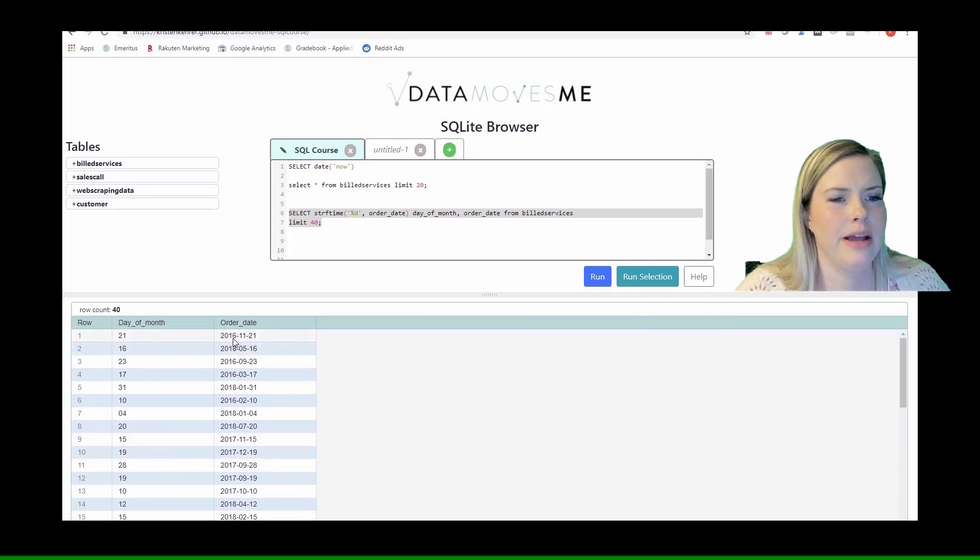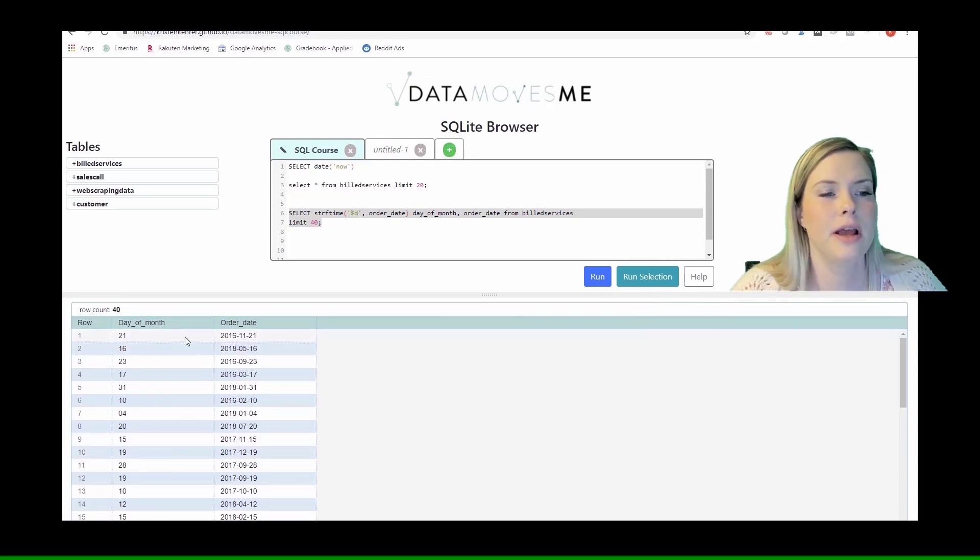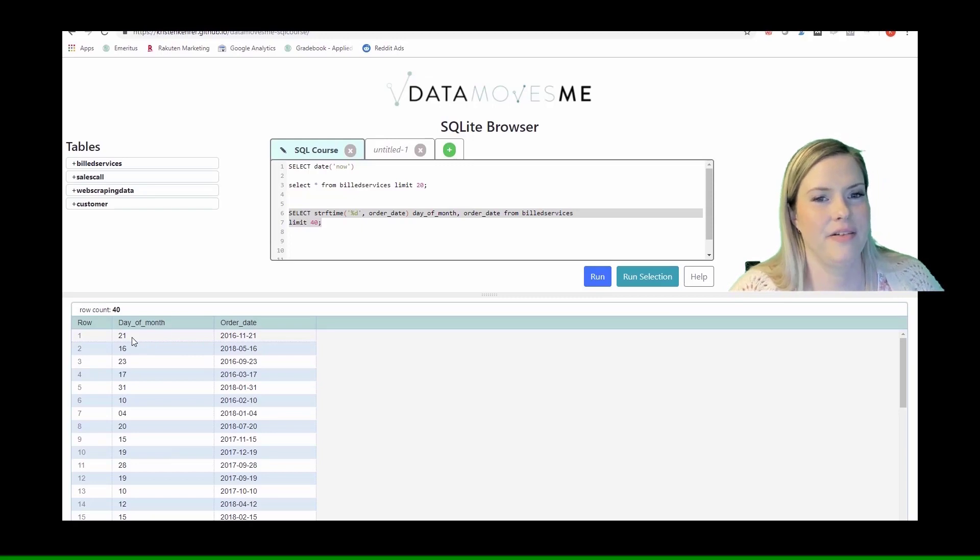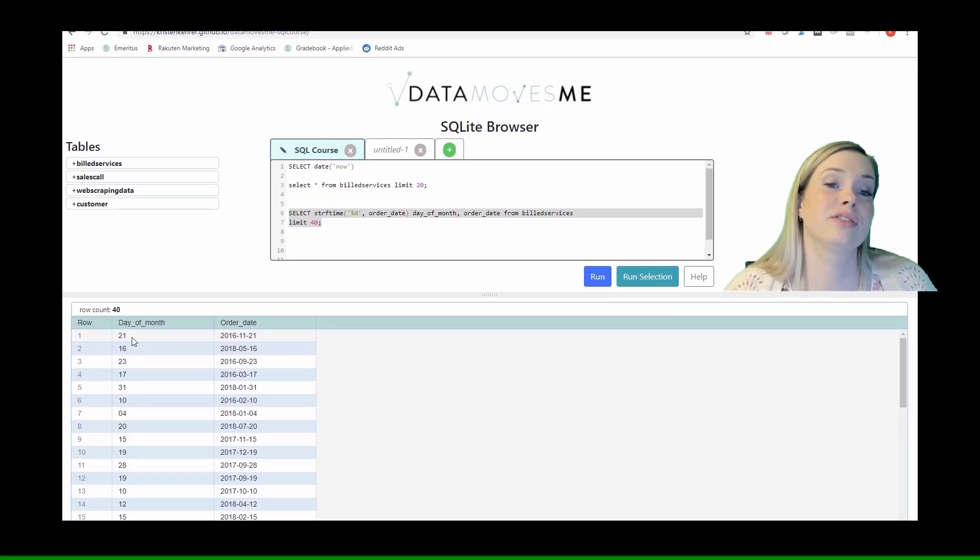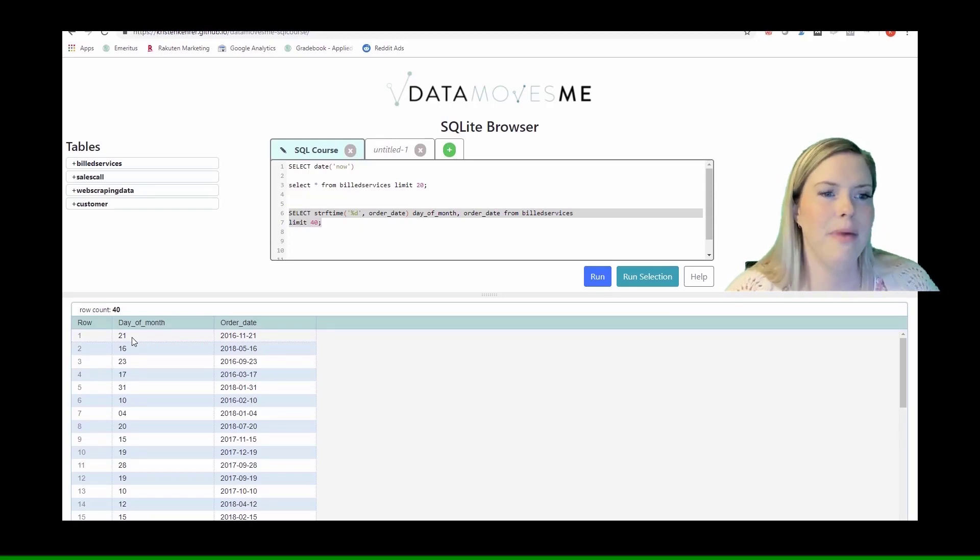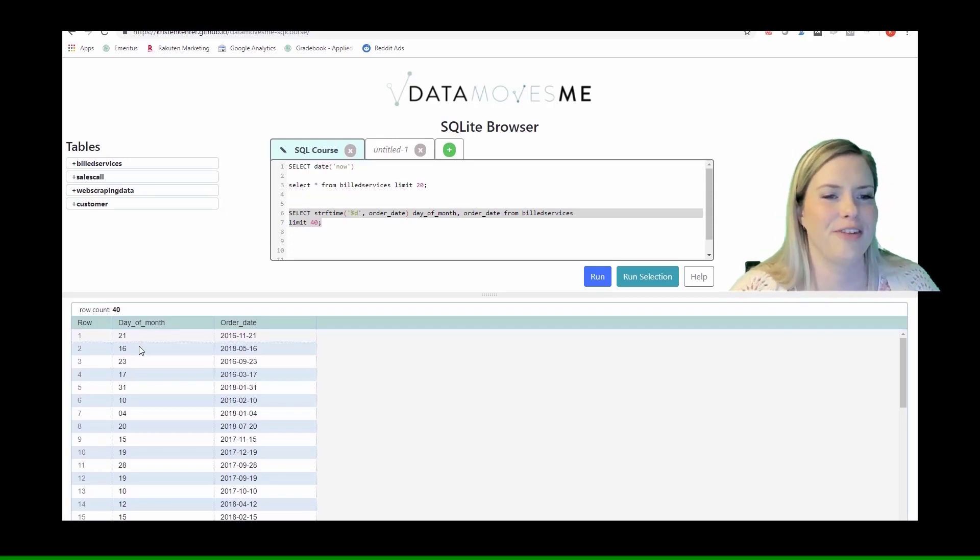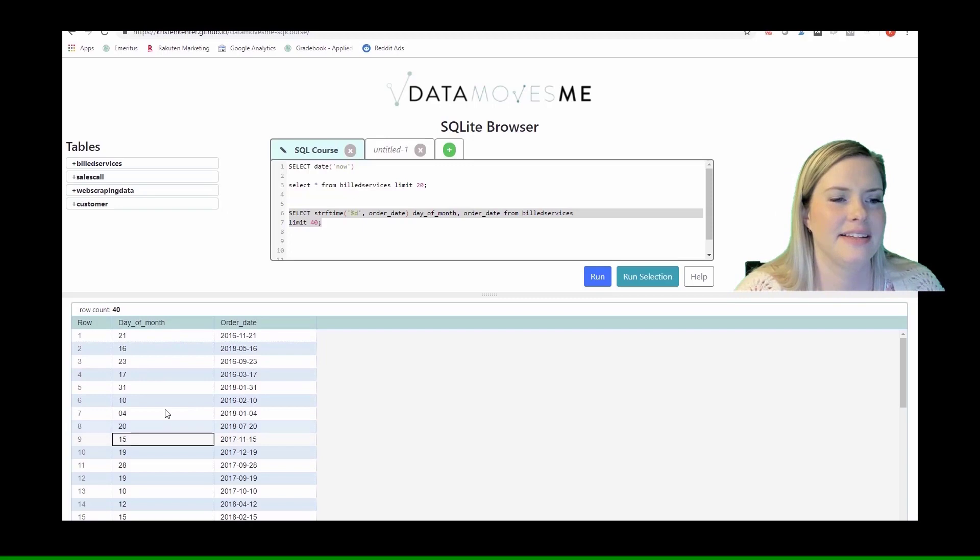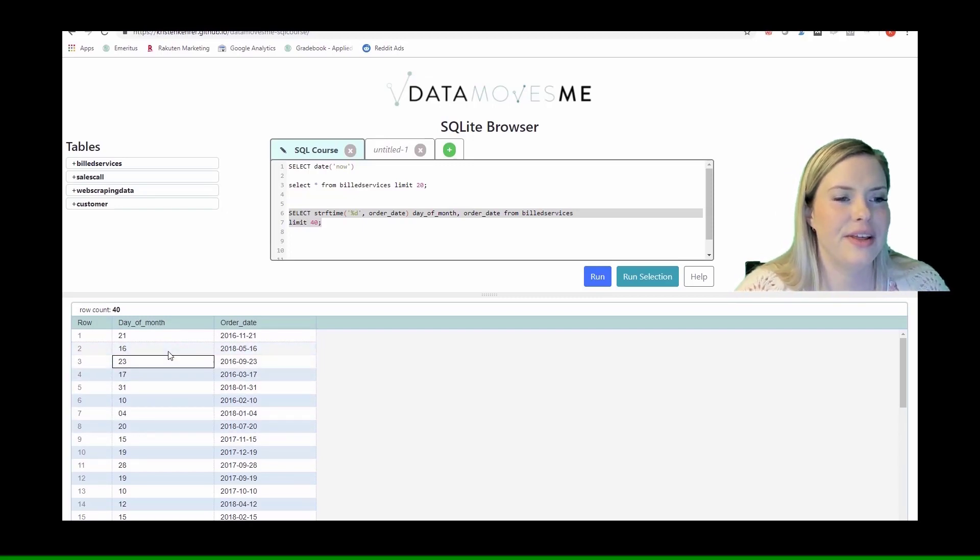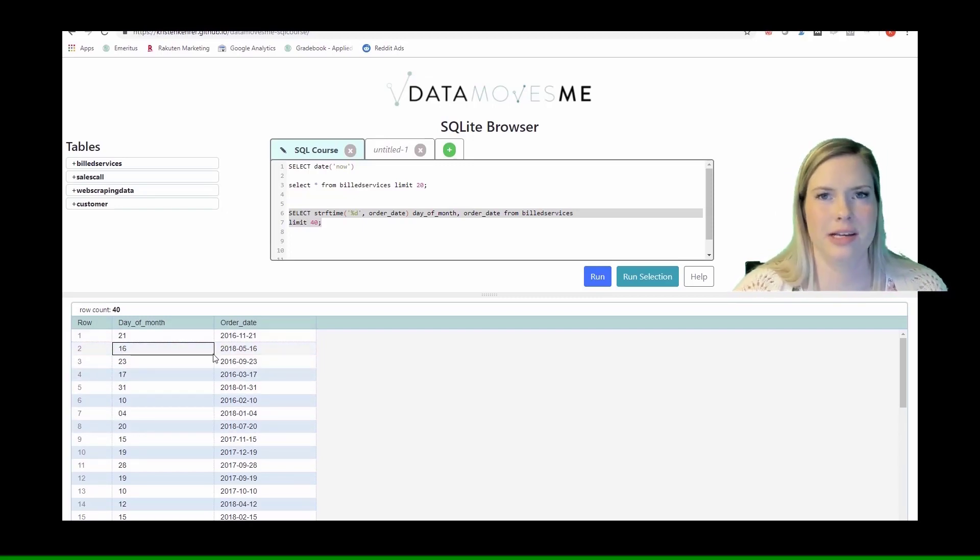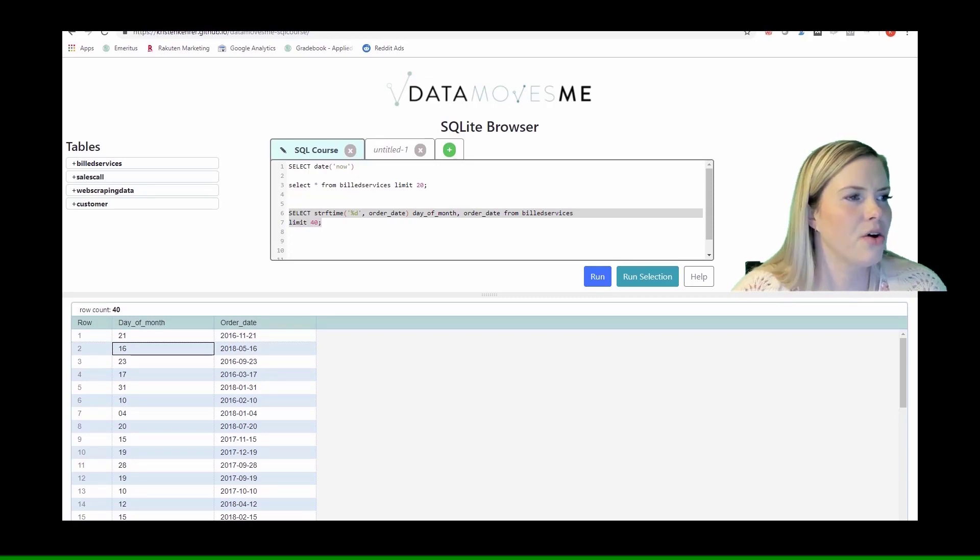We get back, we see that this is November 21st, and the variable that we created that just extracts the day that we call day of the month is saying that the day of the month in that date is the 21st. We can look down and conclude that this is giving us the correct responses.